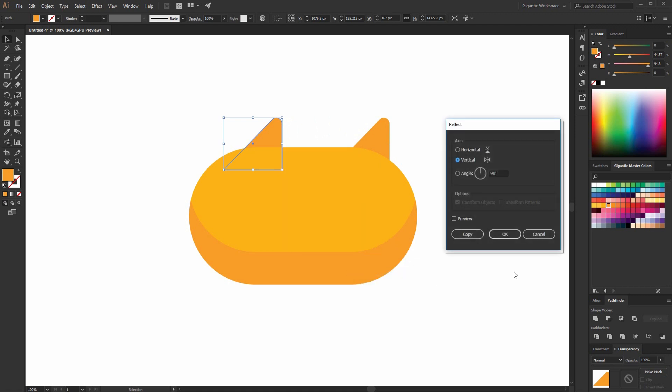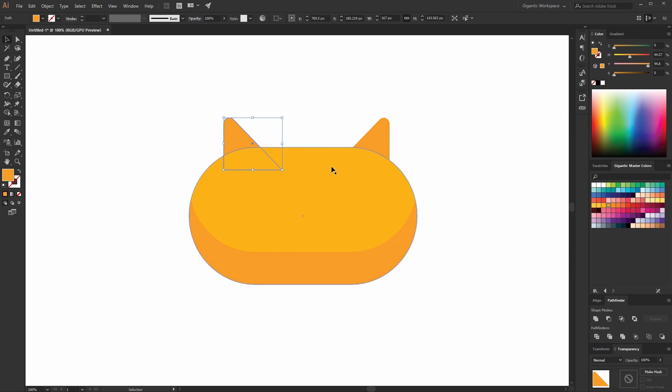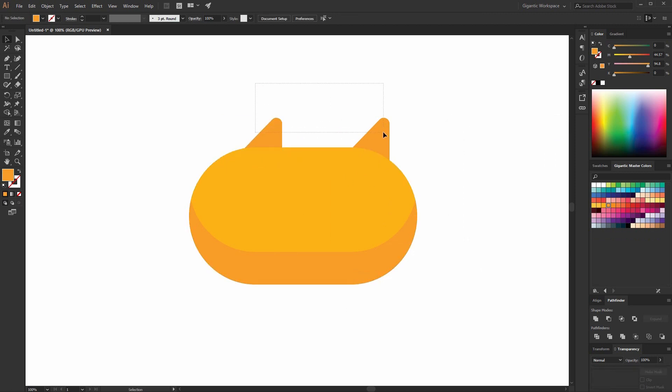Copy the shape, move it here, reflect it, and hit OK. Maybe it can be more interesting if I leave the ears like that. We will see. Beautiful.